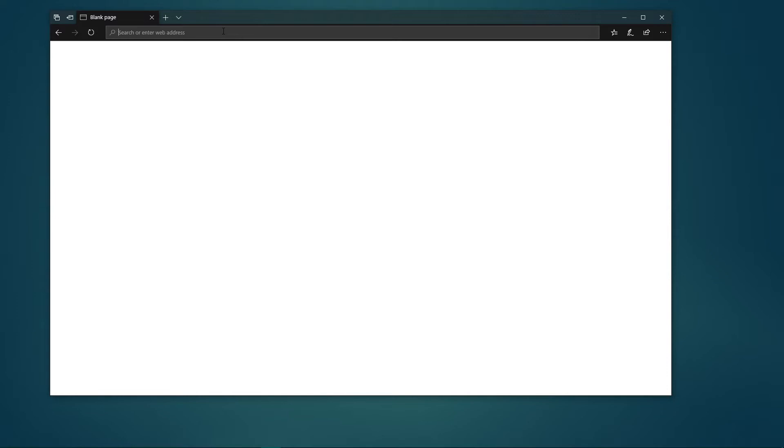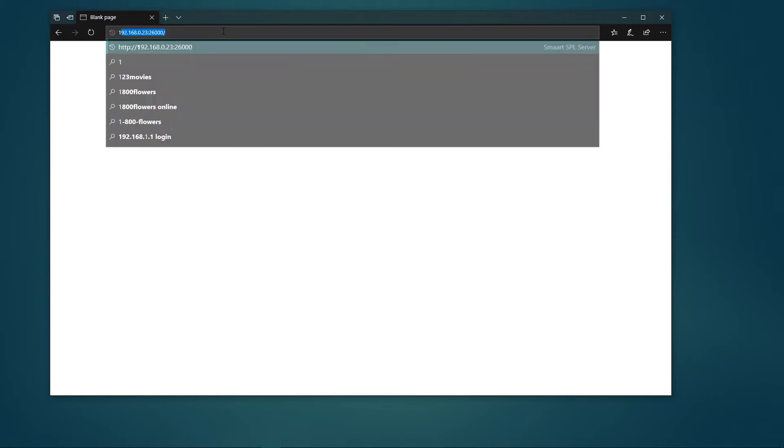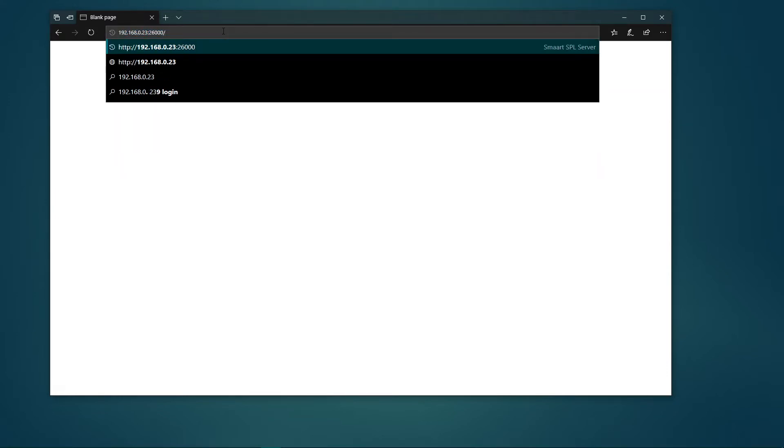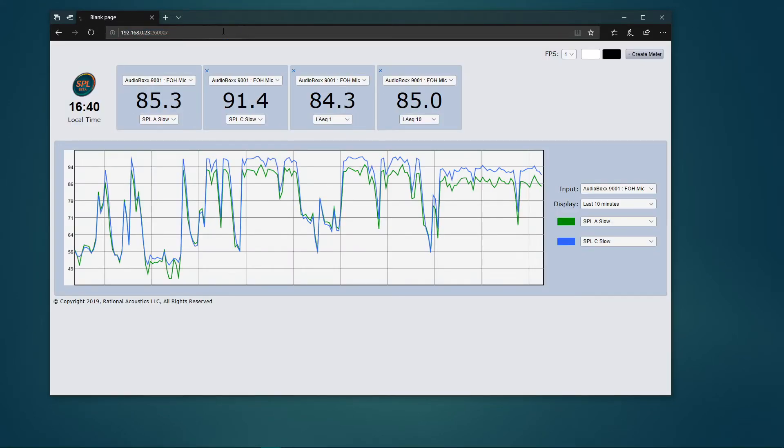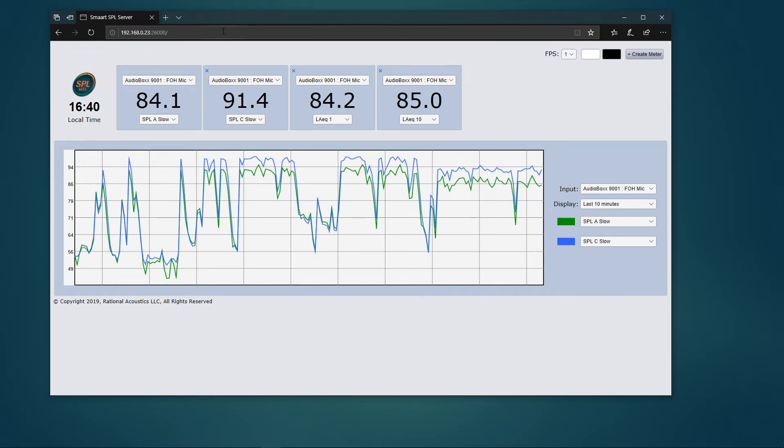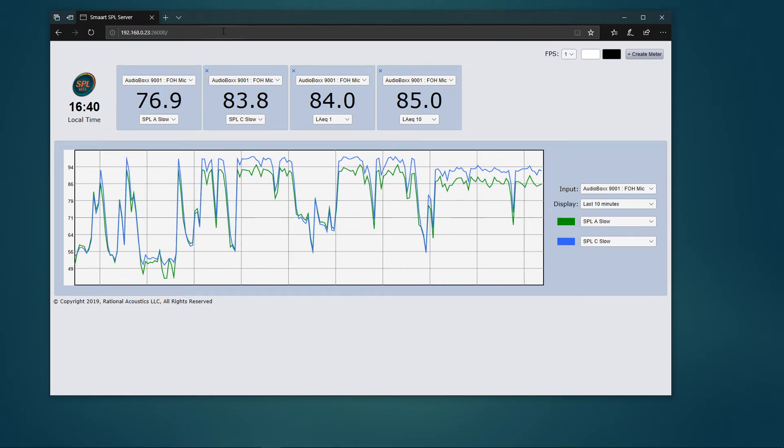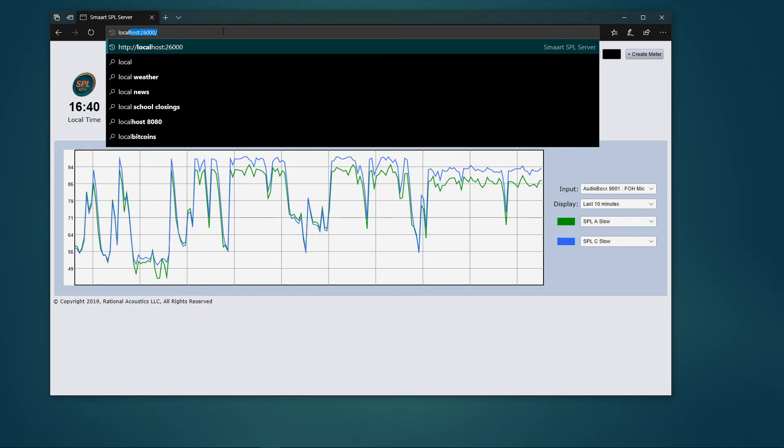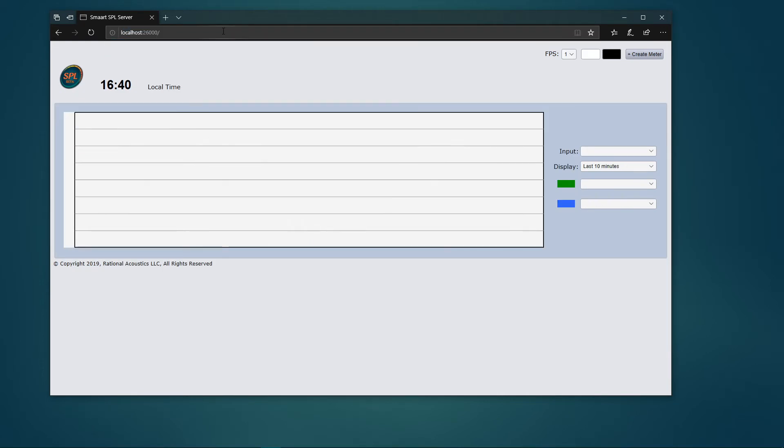To run the web viewer on a client device, ensure that you are connected to the same network, and then open a web browser. Enter either the IP address and port or host name and port. To connect to the web server from the same machine that is running smart, you can also use localhost as the host name.